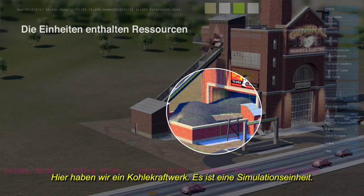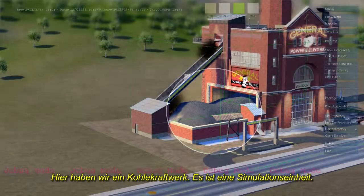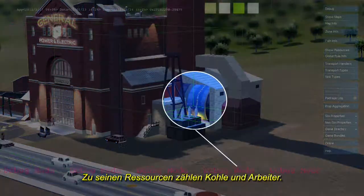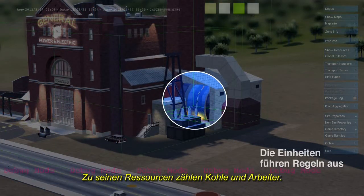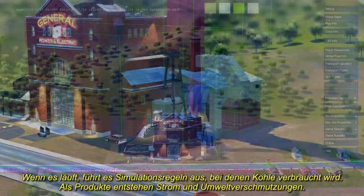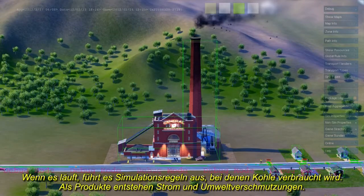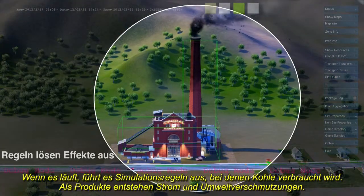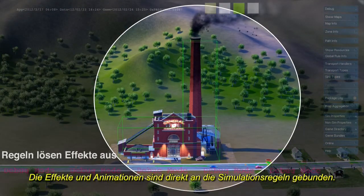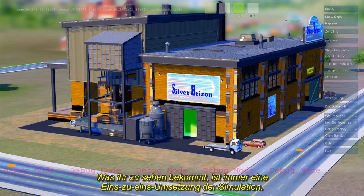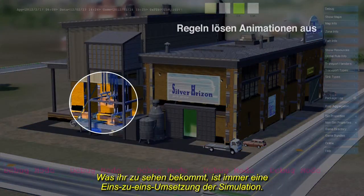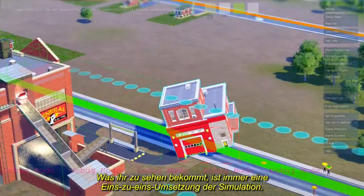Here's a coal power plant. It's a simulation unit. It contains resources like coal and workers. When active, it runs simulation rules that use up coal and create power and air pollution. Effects and animation are tied directly to simulation rules, so what you see is always a one-to-one representation of what the simulation is doing.